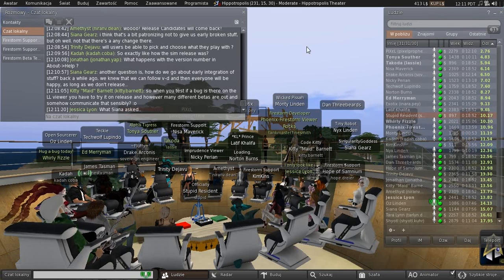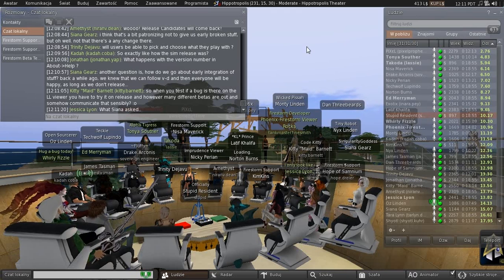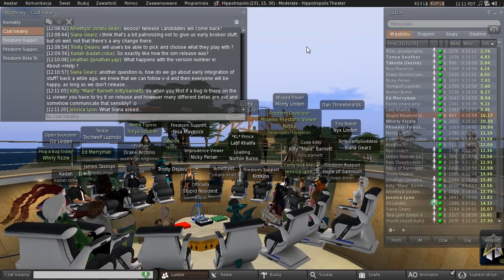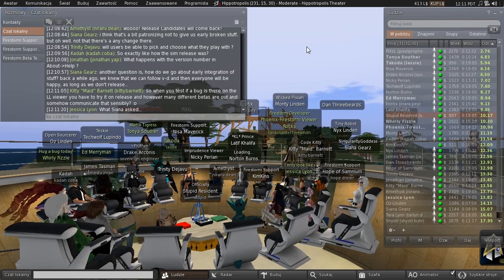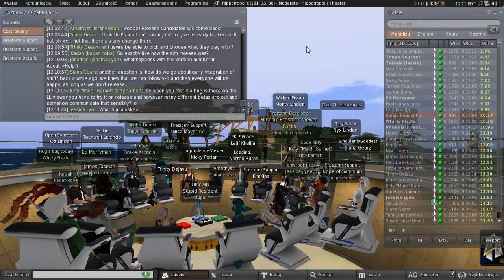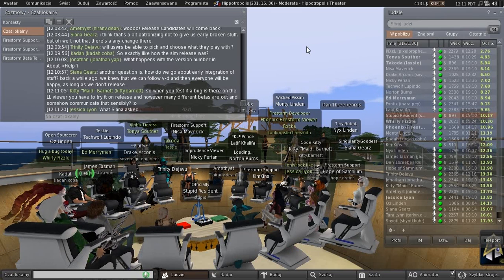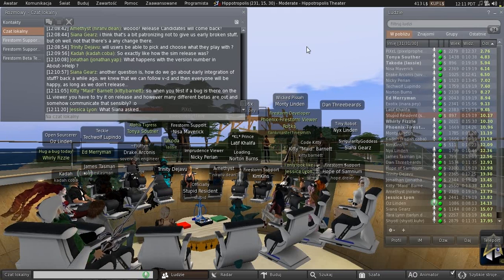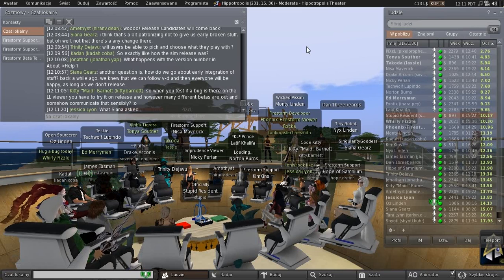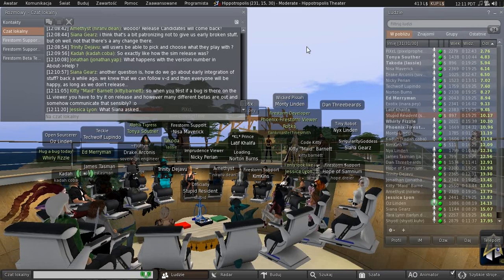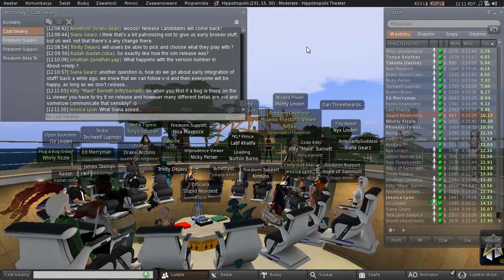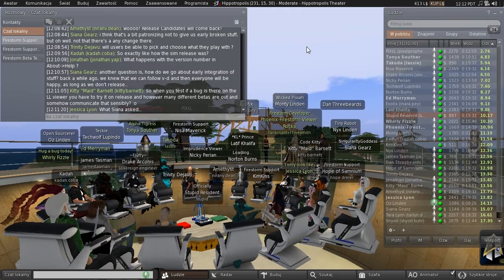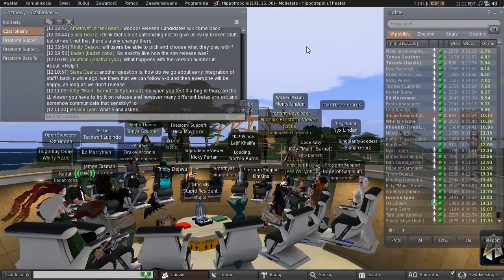That covers version numbers. Trinity's question was: will users be able to pick and choose what they play with? The answer is yes. The alternate viewers page will list all the viewers that are out there — any release candidates in the release channel, any betas, and any project viewers — all in separate sections with increasingly dire warnings about how unstable they might be. We're only going to put things in release candidates that we think are release quality. Things we think might still be broken we'll put out as betas and ask for people to test them as betas.